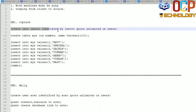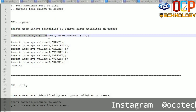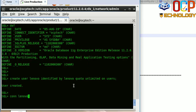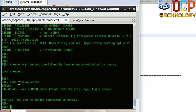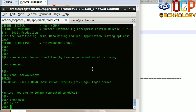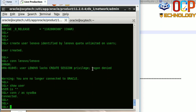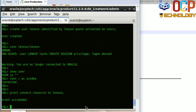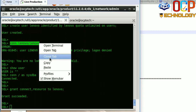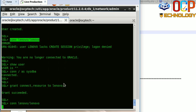First of all we need to create a user. My user has been created. The Lenovo user does not have any privileges to login yet, so I'm going to grant the connect and resource roles to the Lenovo user. Grant succeeded. Now I'm going to try to connect with the Lenovo user — and now you are connected with the Lenovo user.